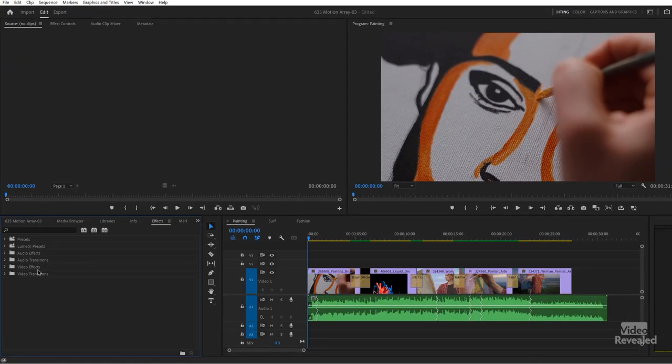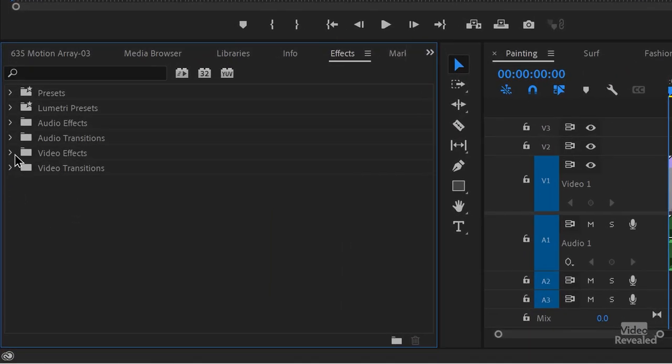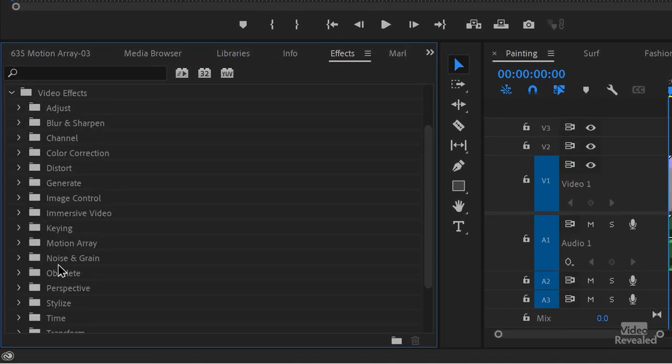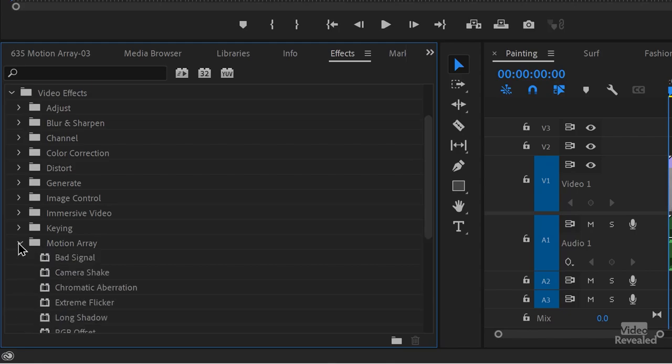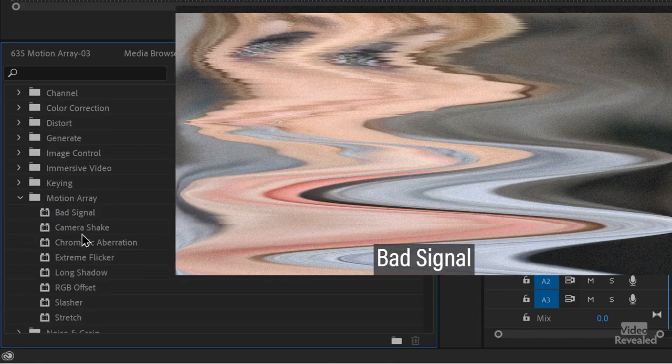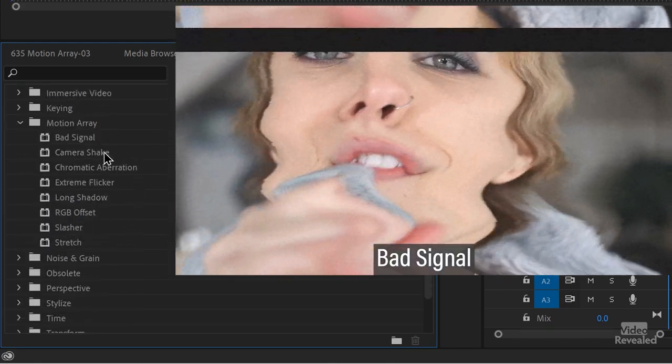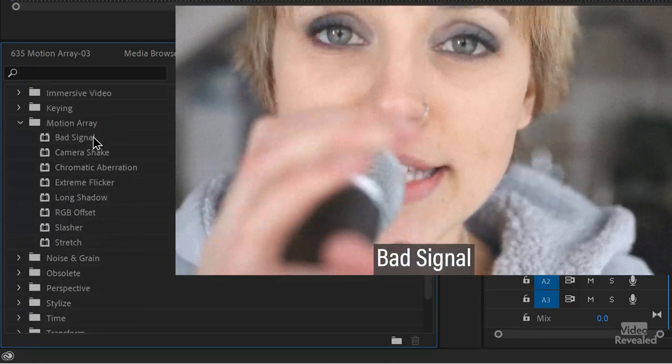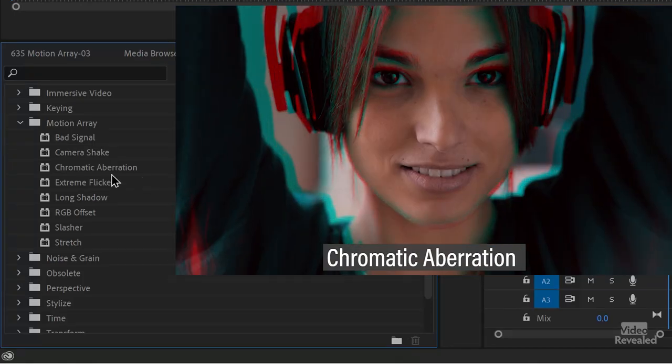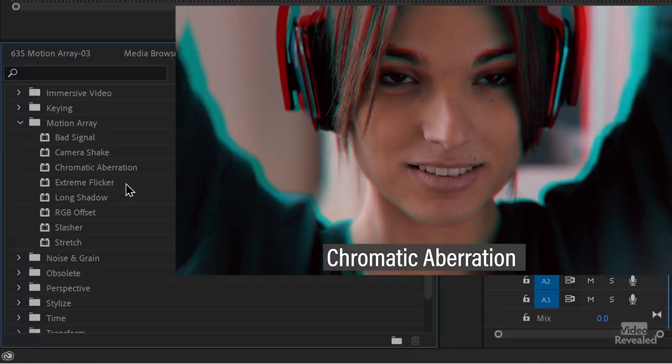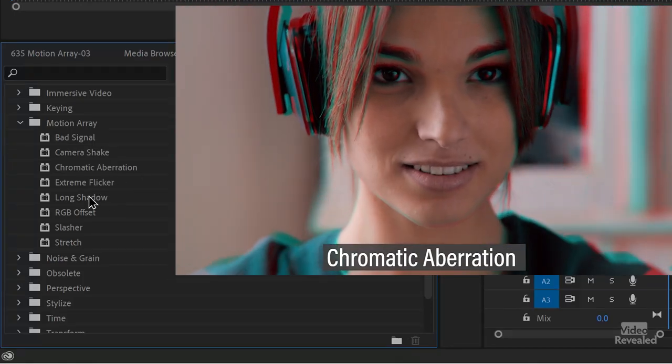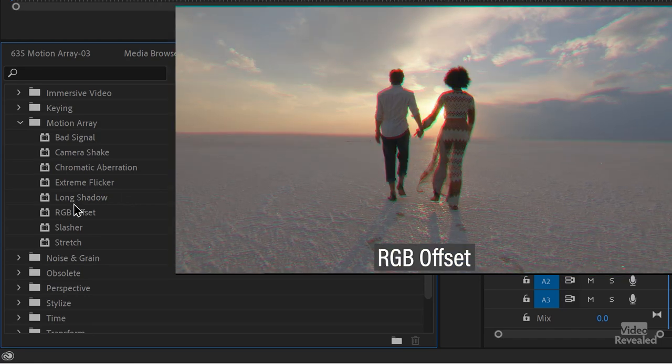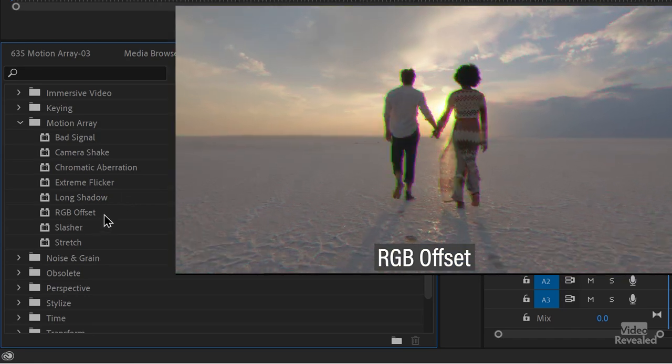Now let me show you how I'm using some of the extensions or some of the transitions because I think they're amazing. So in the effects, there's a bunch of video effects that get installed once you install this. And there's Motion Array effects, things like a bad TV signal, camera shake, chromatic aberration, long shadow, which I'm going to show you in a second, offset, RGB offset.